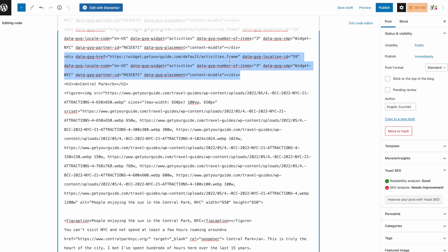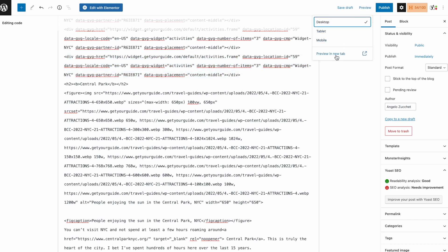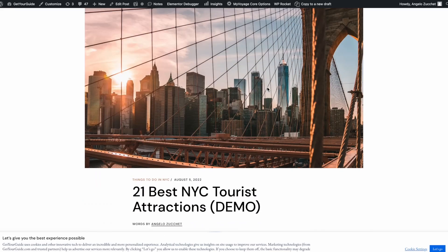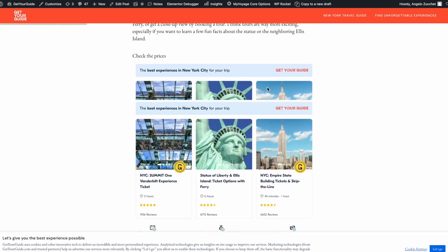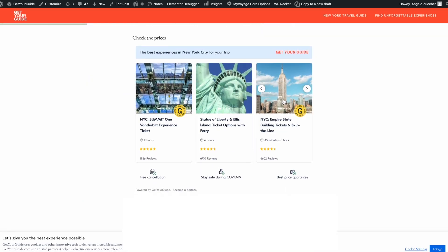Now let's preview before publishing to see if it's all working. And there you have it. Your widget's now installed and working. Thank you for watching.